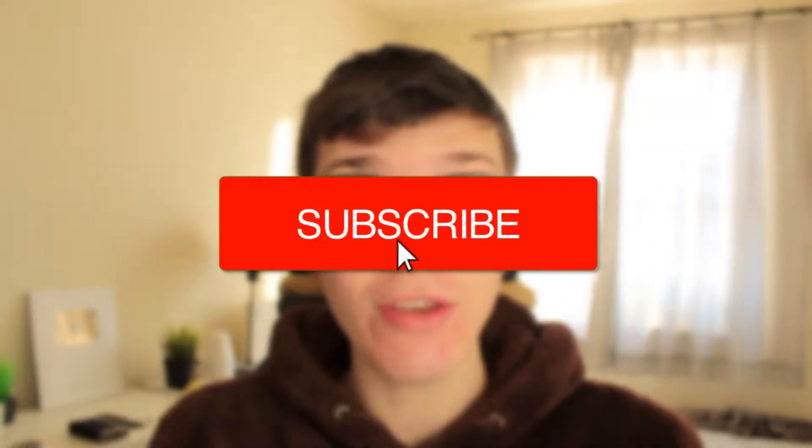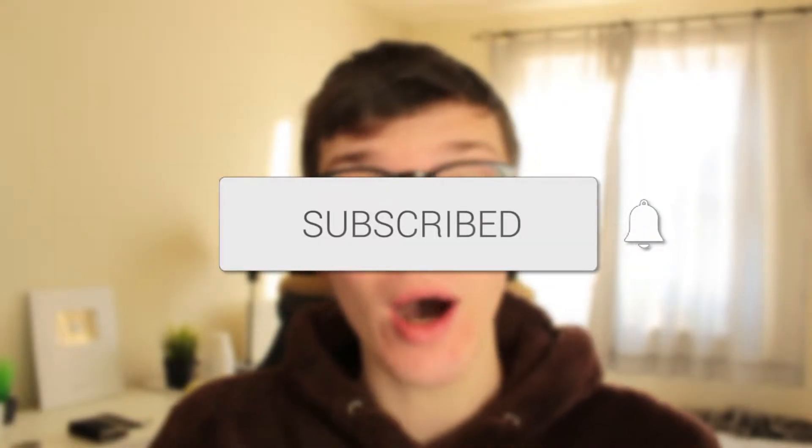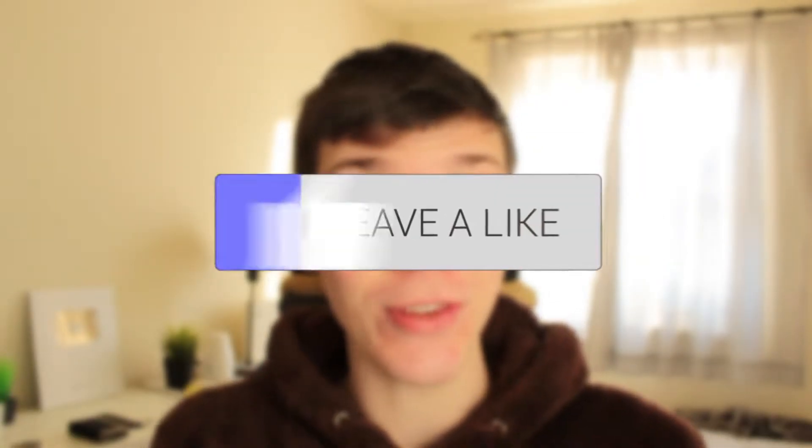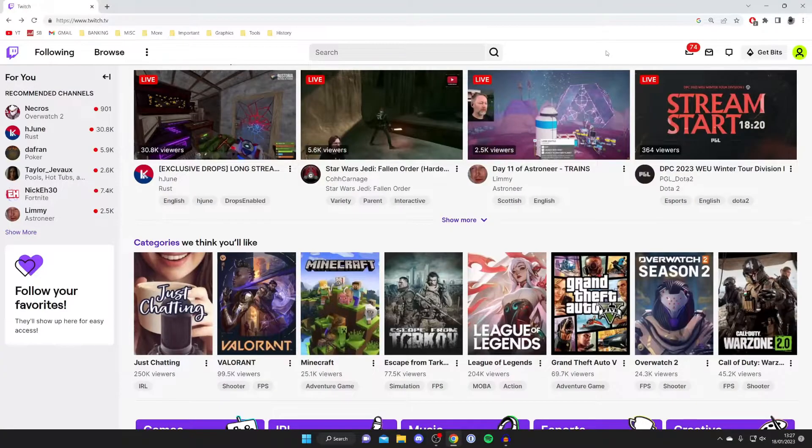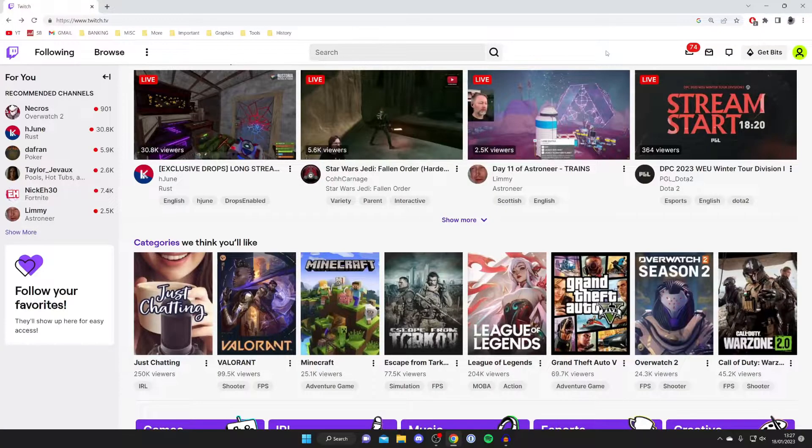In this video I'll show you how to verify your Twitch email. If you're new to the channel please consider subscribing and leaving a like and let's jump straight into this guide. There are many benefits to verifying your email on Twitch so let's get right into this.